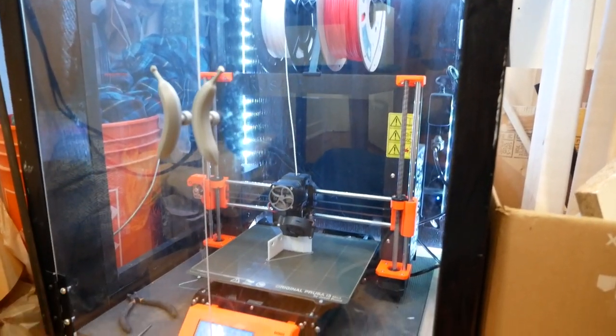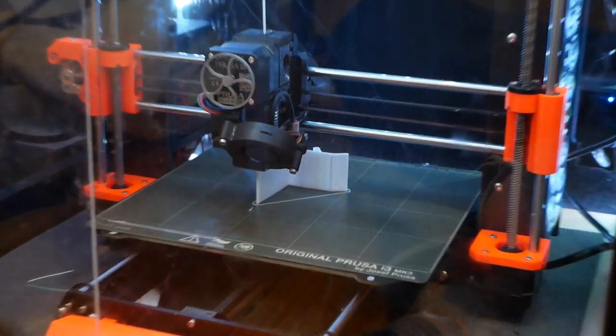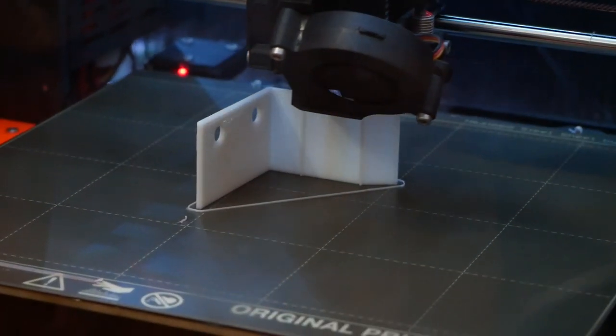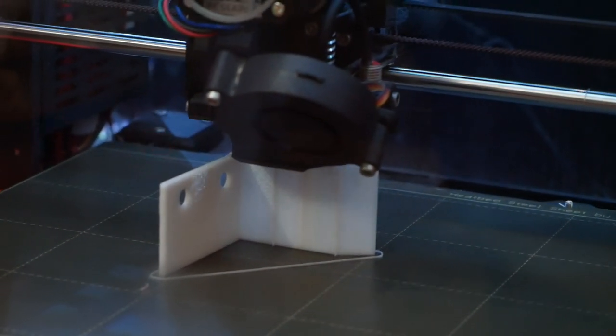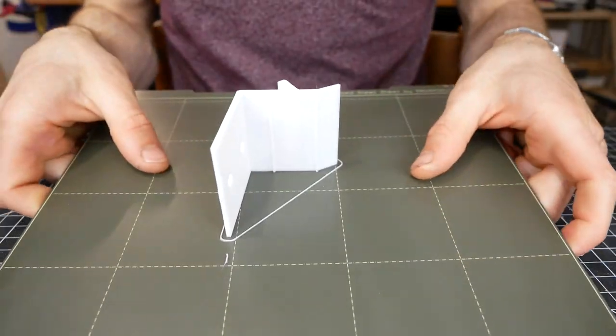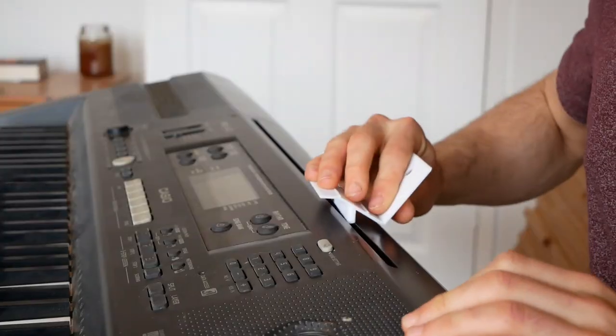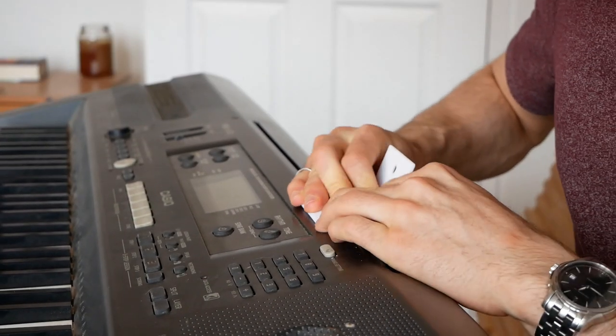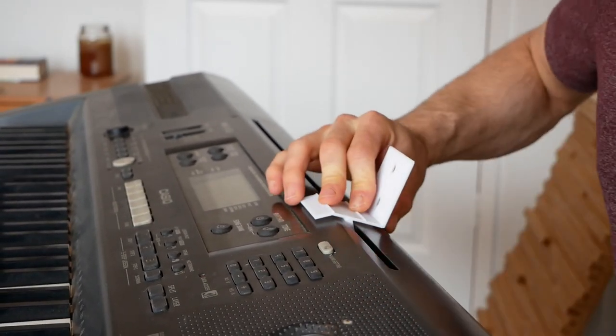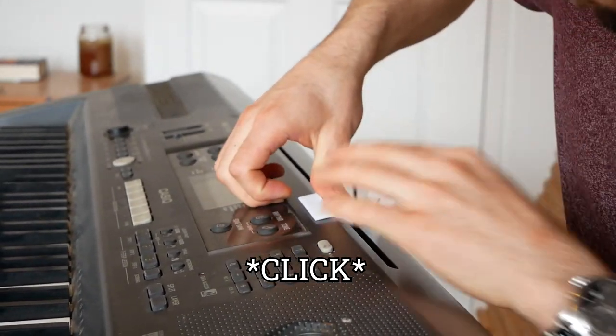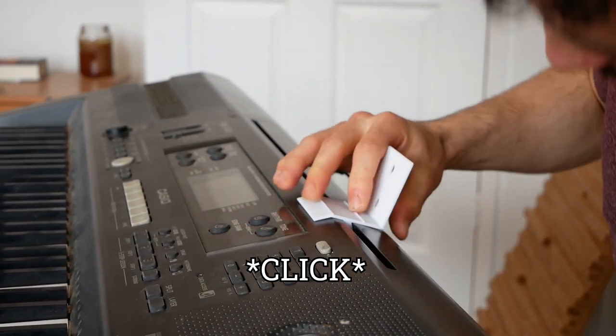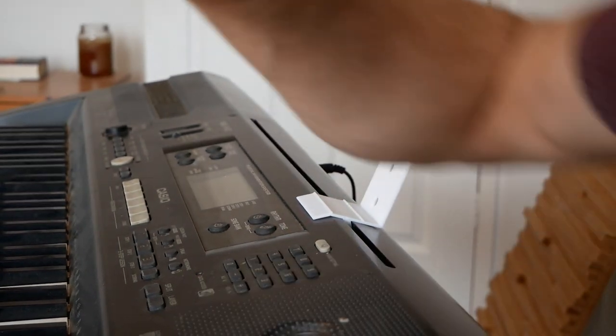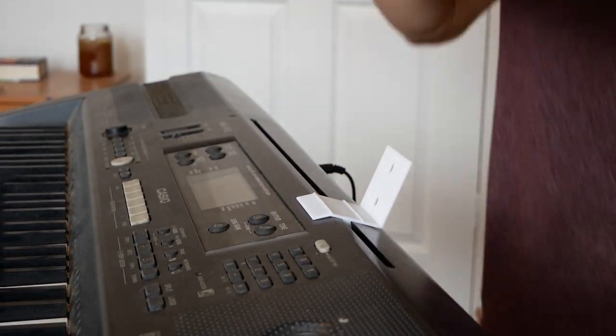So I switched out my red PLA for something a little classier. I think that will look really nice with the wood. It's a pretty tight fit, but that's kind of a good thing. Like it's not going to be going anywhere once it's in there. Nice snap into place. Lovely. Let's see how the wood fits.